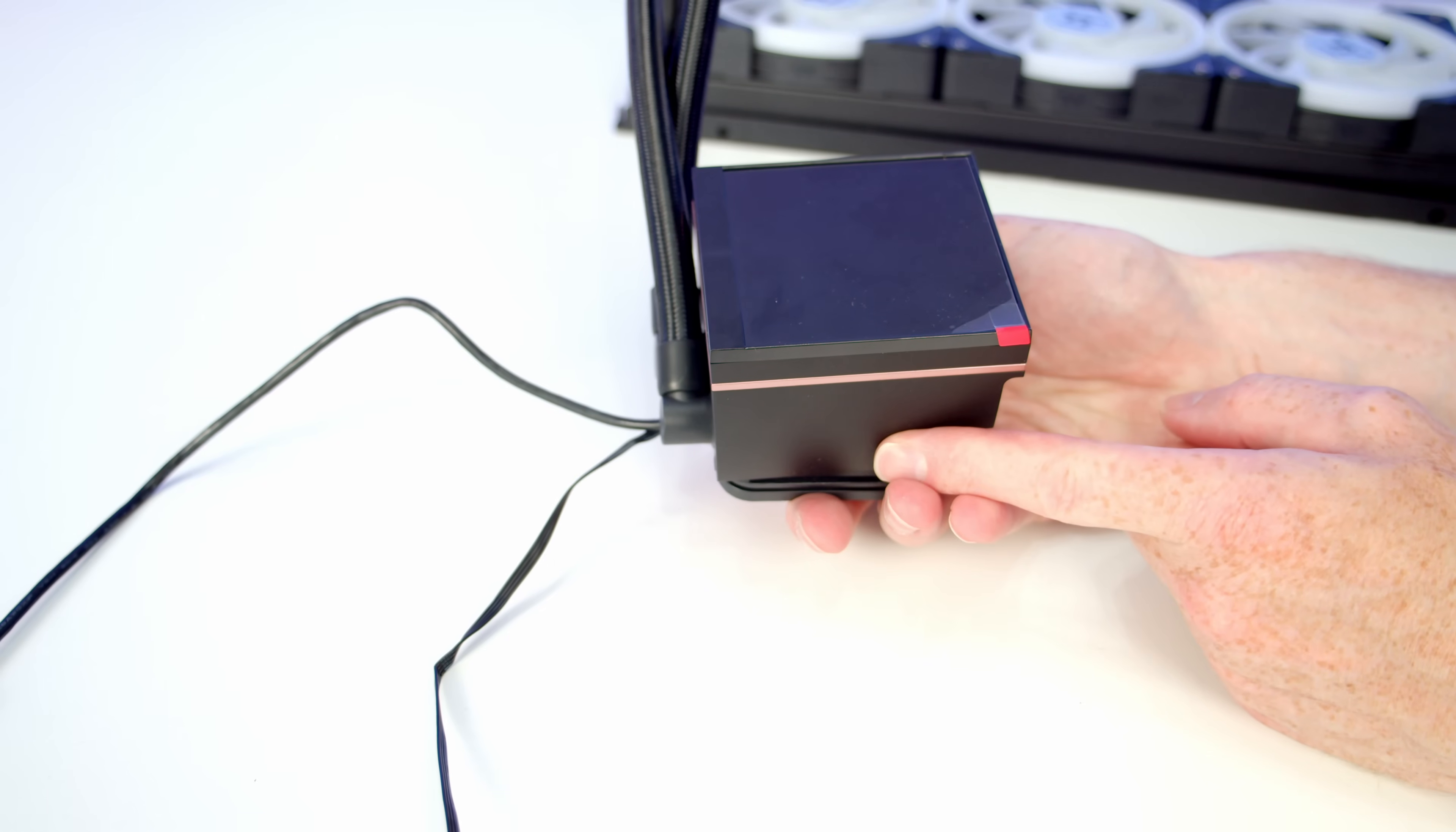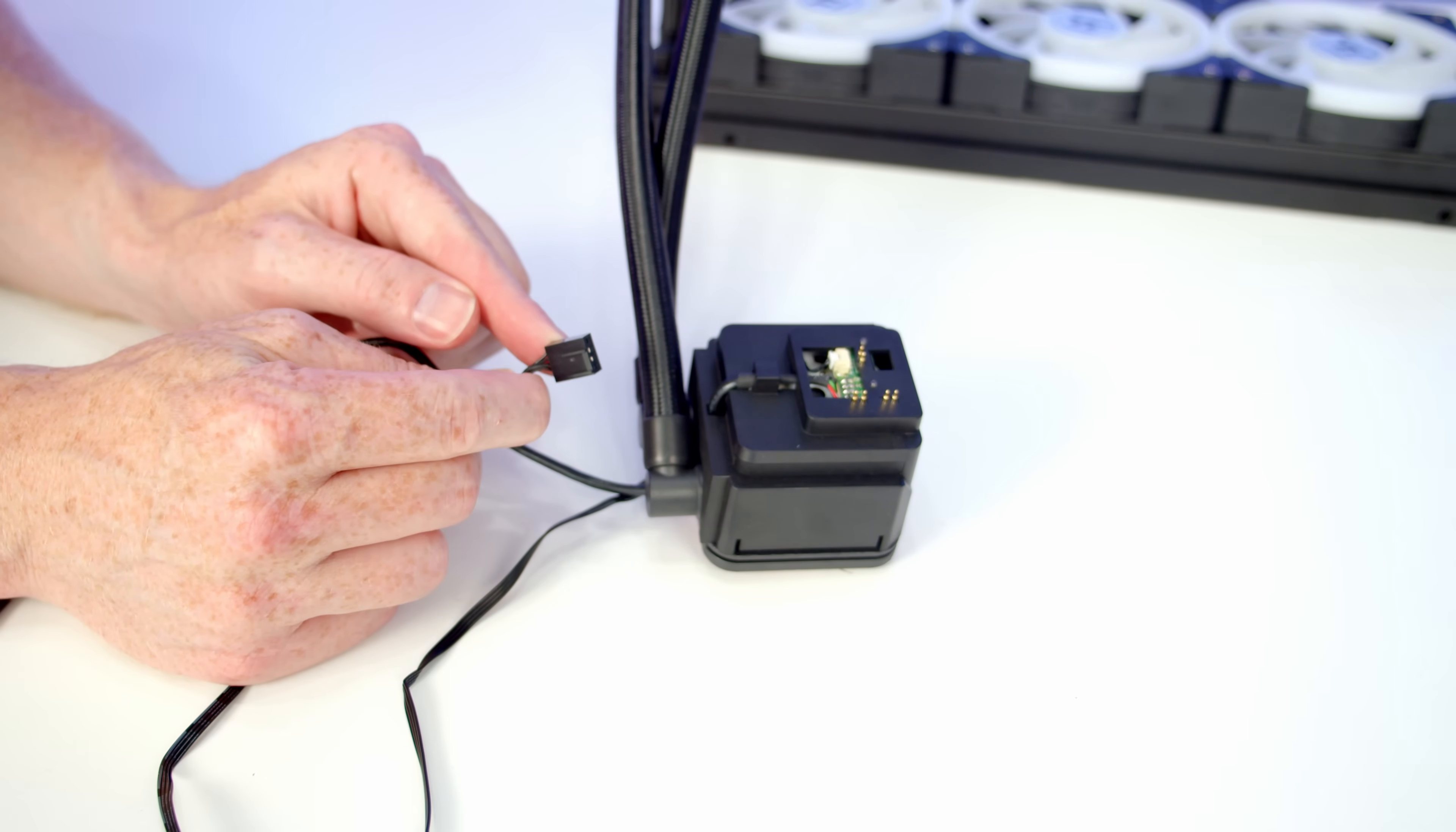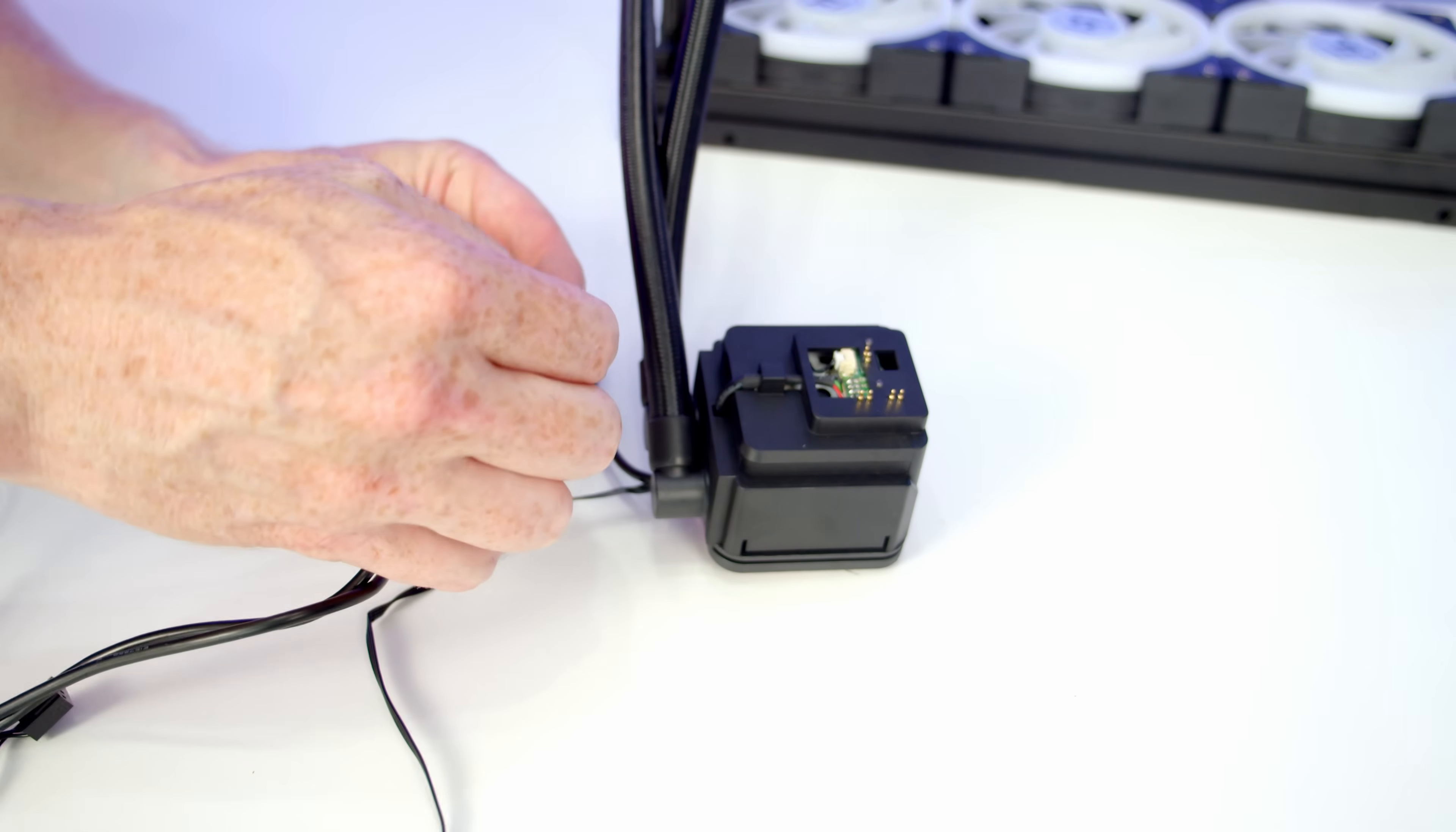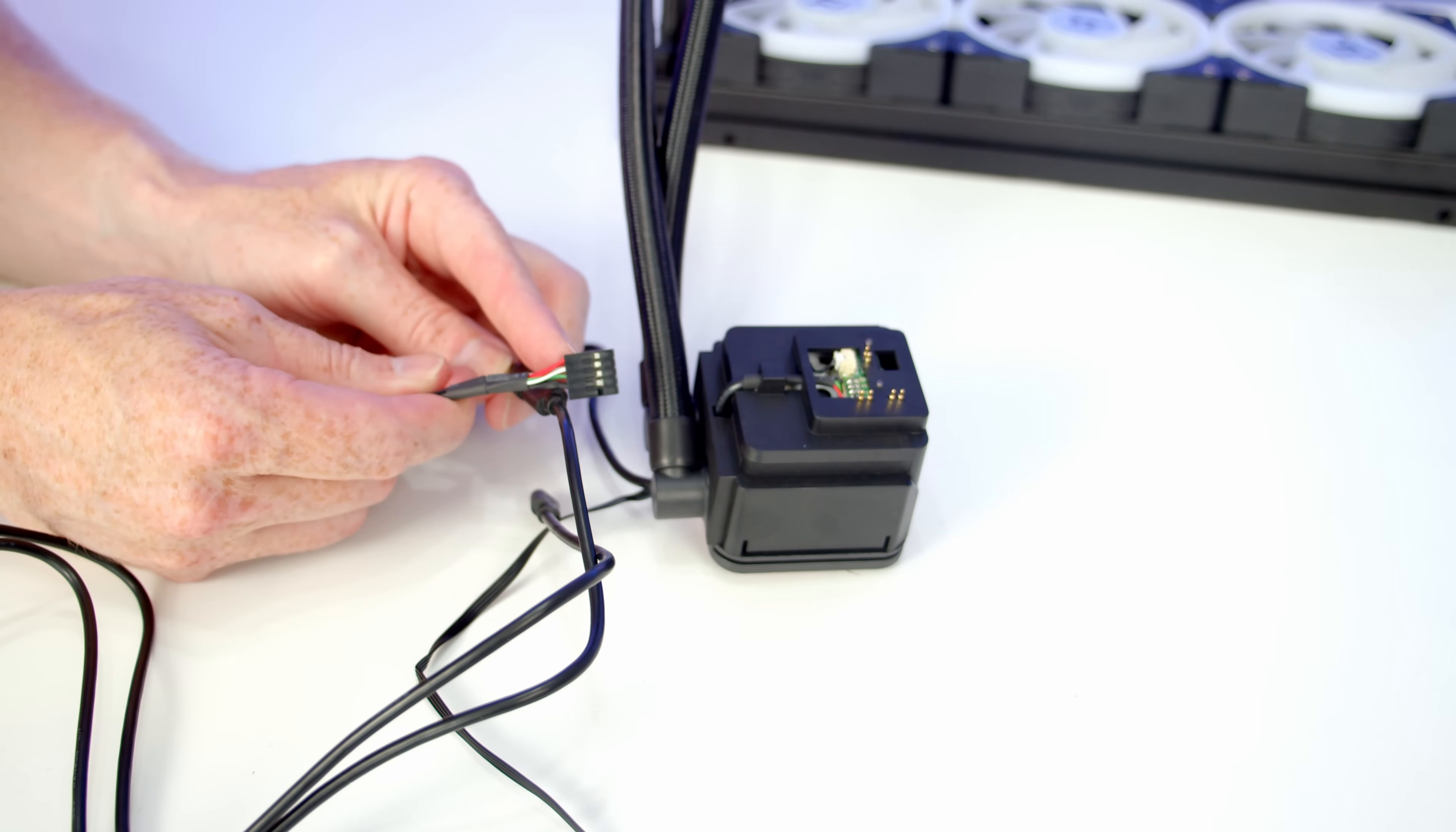If we take a look at our pump, we've got a screen on it and it simply pulls off. Coming from the pump we've got two cables: a 4-pin PWM cable which we're going to plug into the pump header on the motherboard, and this USB extension cable. In the box we get the other end of the cable which simply plugs in here, and then we're going to plug the other end into a USB 2.0 header on our motherboard.